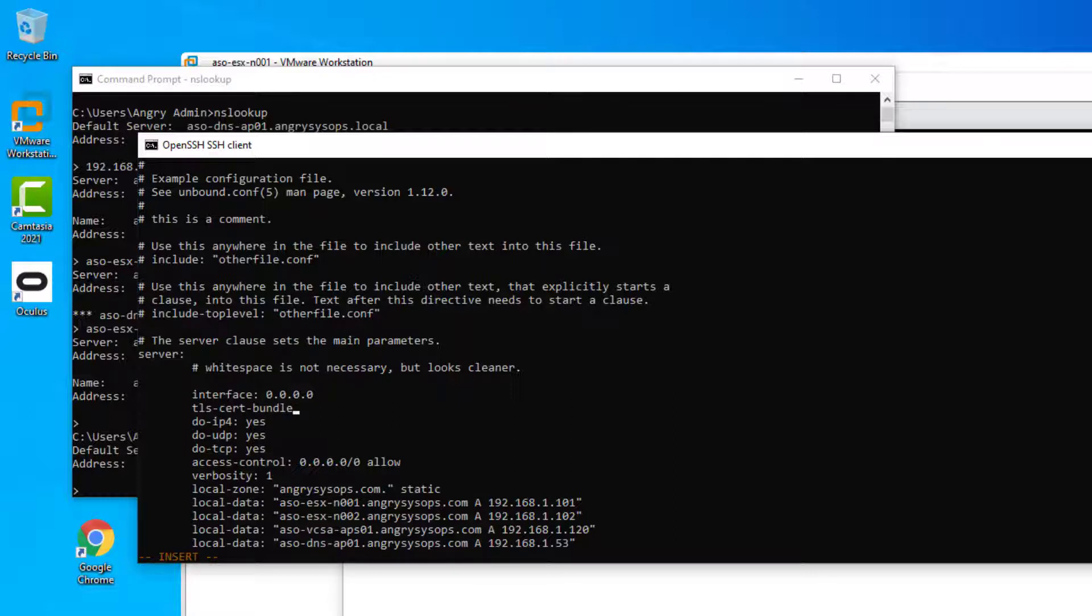And now we are showing where the bundle is. I put all my certificates in etc.ssl folder. And we are pointing to our .pem file. Now what we need to do is to just save it and exit. So escape colon wq enter.